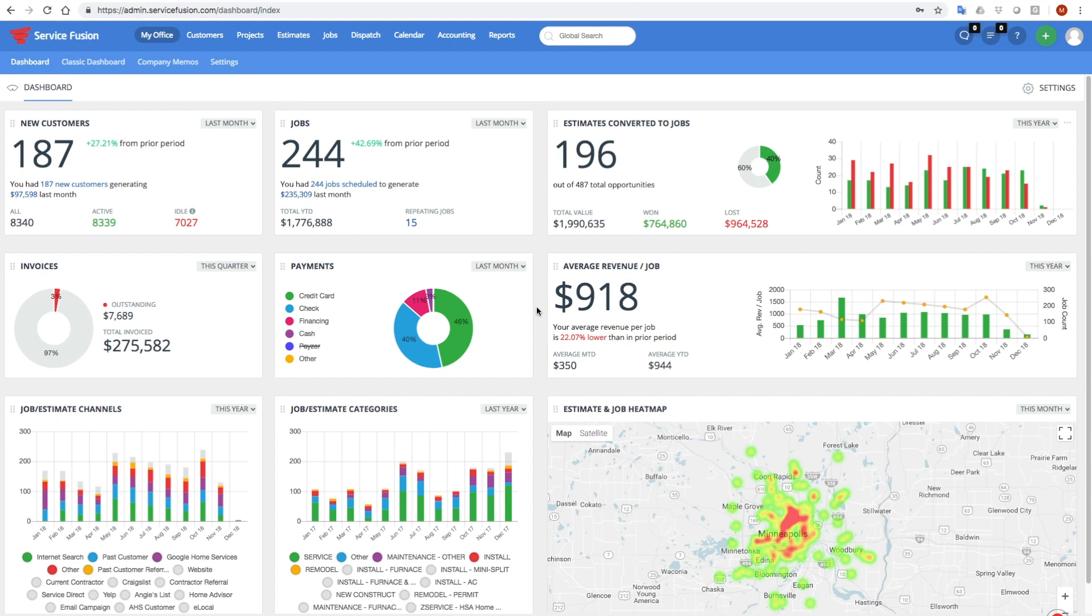And you may know a lot of this data by heart, but putting it on a dashboard into a visual format where you can easily see it in a pie chart or a column chart or a combination of both really helps you visualize this data and better understand how you did in the past, how you're doing now, and how you might do in the future.